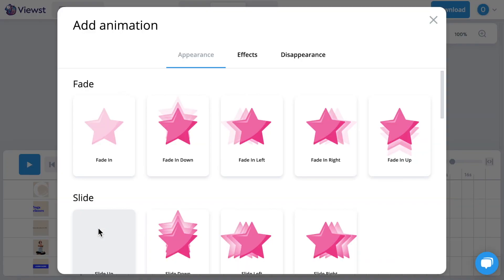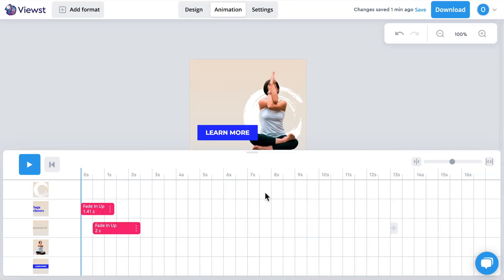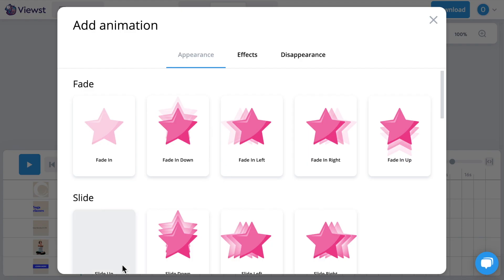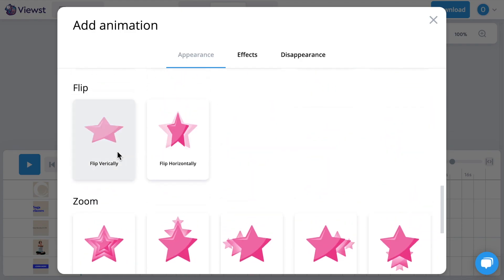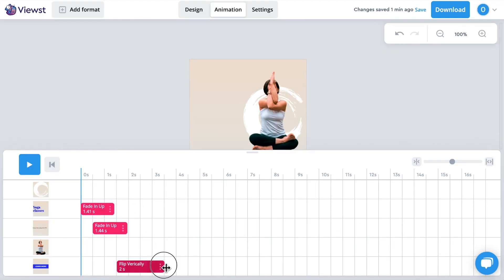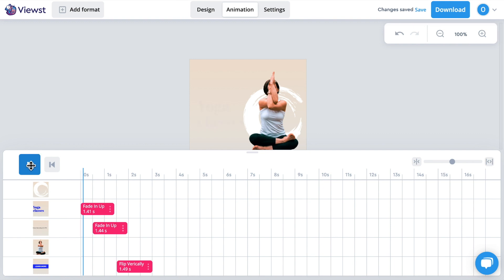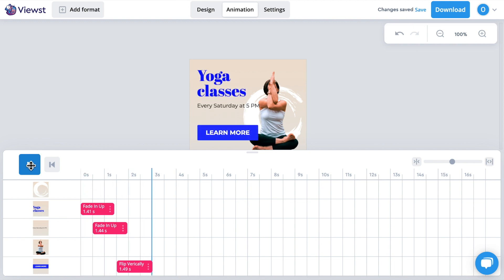You can change the animation length and move it along the timeline to set a start point. Let's add animations to other elements such as the second text and call-to-action button, and play a bit with starting time and length. I want to preview what we've done — that's impressive!